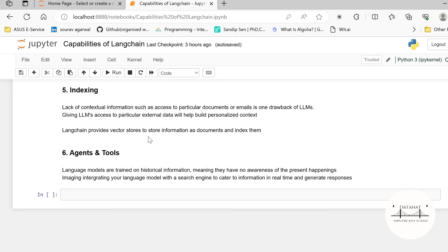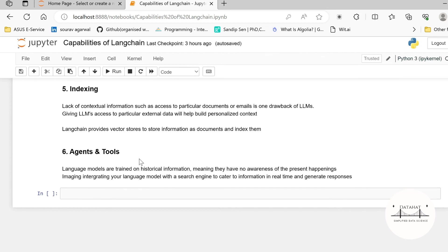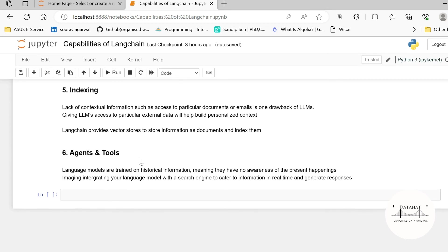When we talk about conversational bots we'll see a proper example there. Agents and tools, agents and tools just help you to interface with other applications such as Google search engine. Imagine that a language model that is trained on historical information is capable of being aware of the present happenings. You can integrate a search engine that will help your language model to understand what is happening in the current scenario and fetch relevant information based on that. So isn't it very powerful? Hope you learned about the six modules and you understand what is LangChain and what makes LangChain so powerful.